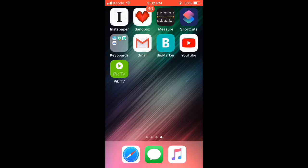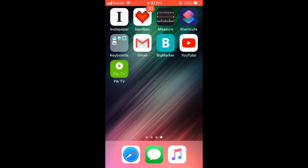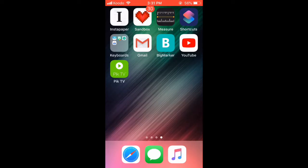Naturally, the first thing I did was go to the app store to try to download the phone. I have another video on how to reinstall deleted apps — to see that video, check out the YouTube card on screen now.